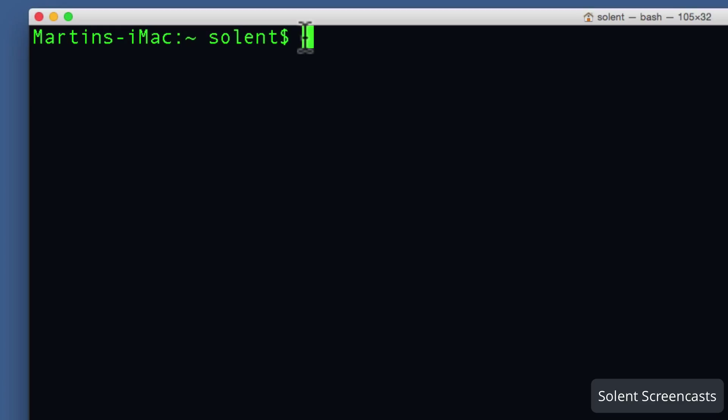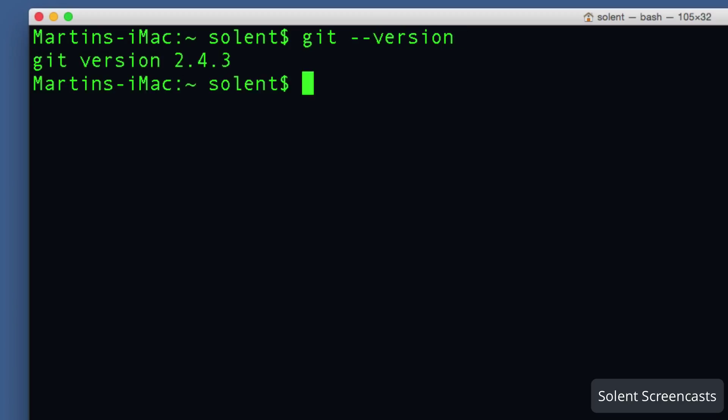What I'll do now in my fresh terminal window is type in again git --version and hit enter or return. Voila, it comes up with git version 2.4.3. That is brilliant, so that's the version I want and I know Git is installed.